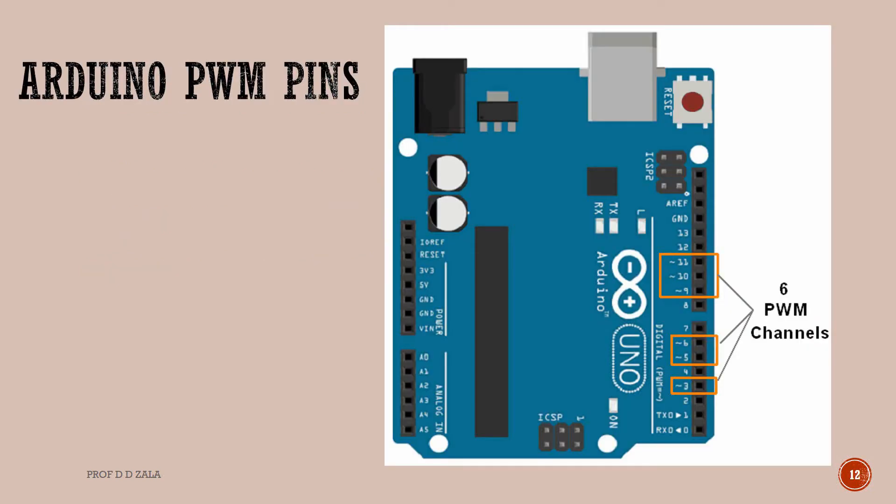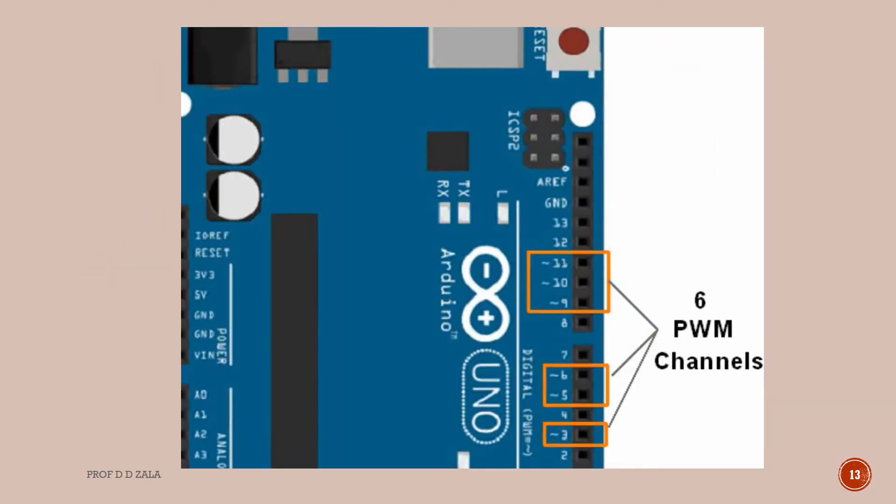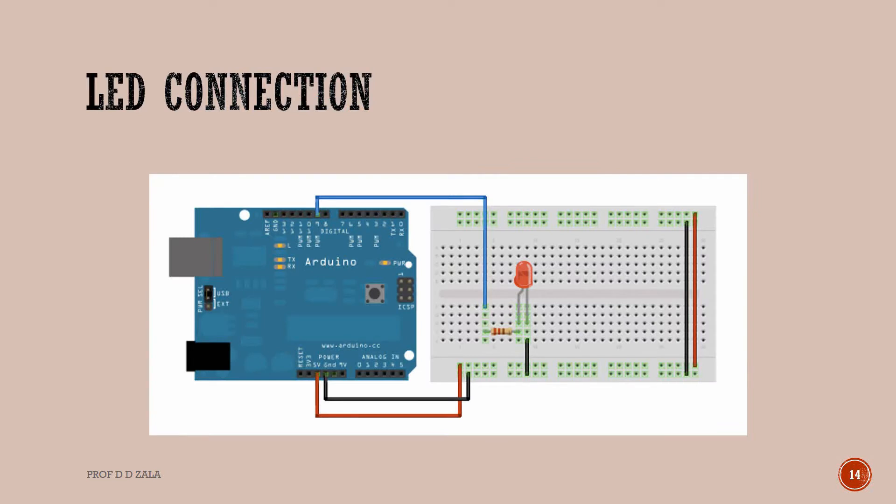Arduino Uno has 6 PWM channels. Pin 3, 5, 6, 9, 10 and 11 on Arduino Uno are PWM channels. PWM channels are denoted by tilde sign.